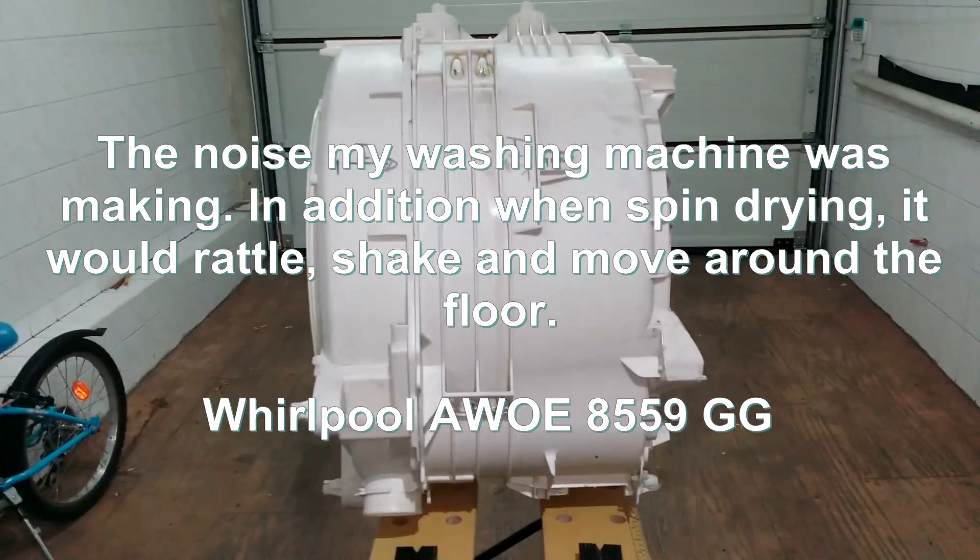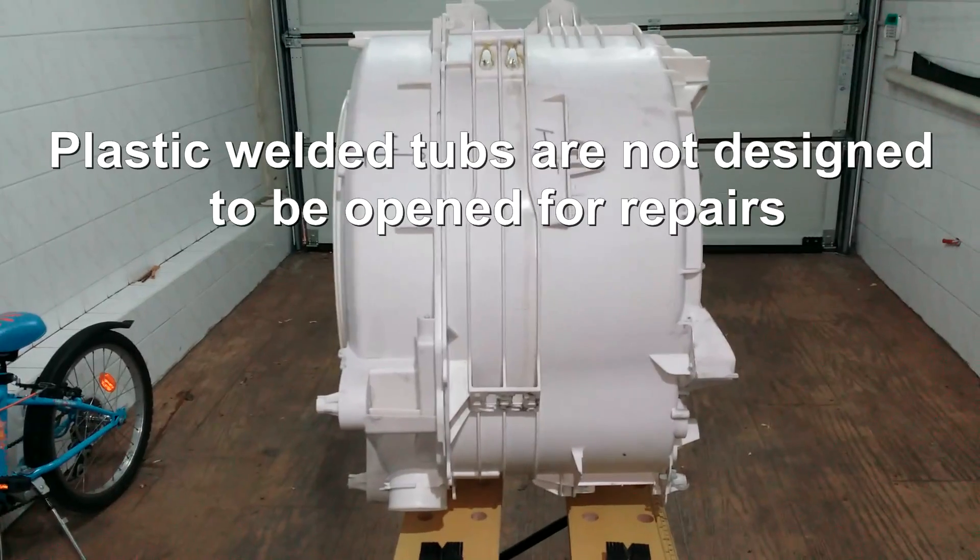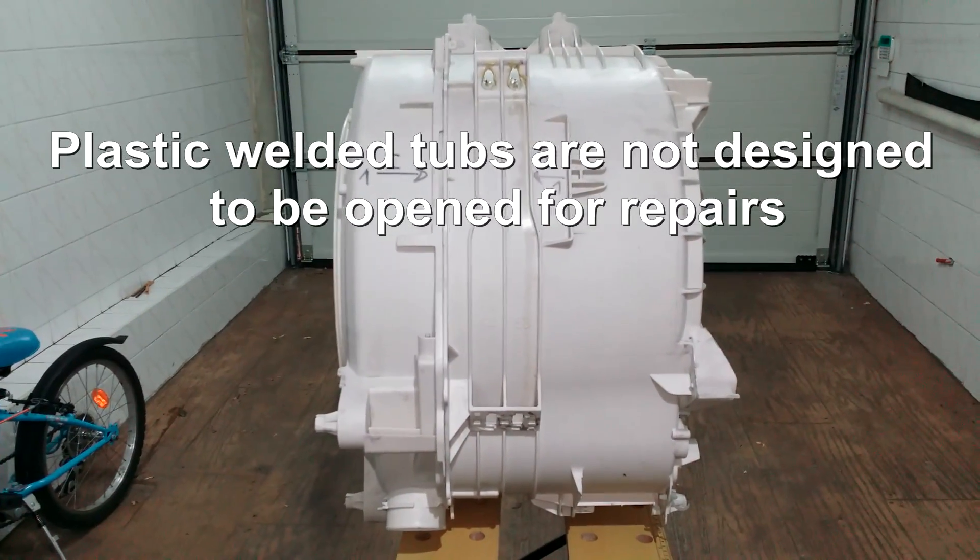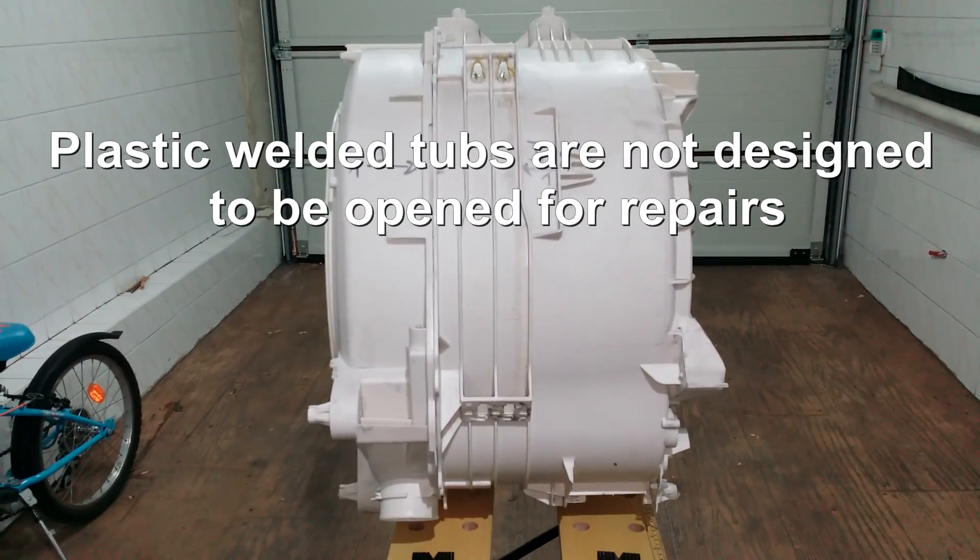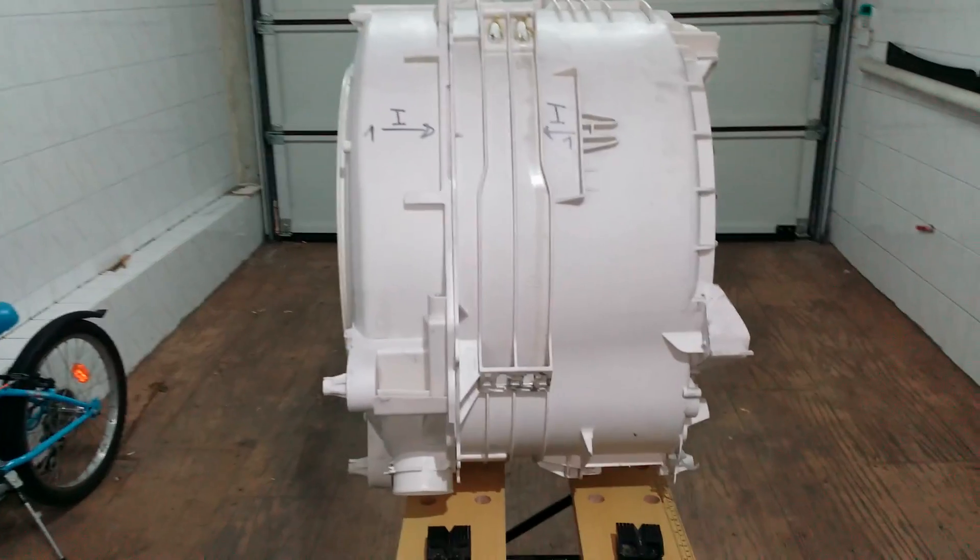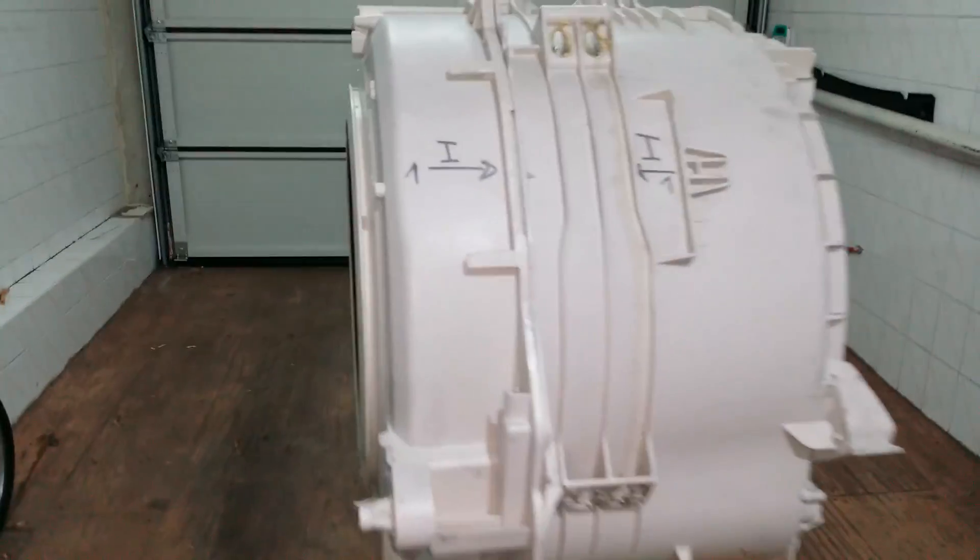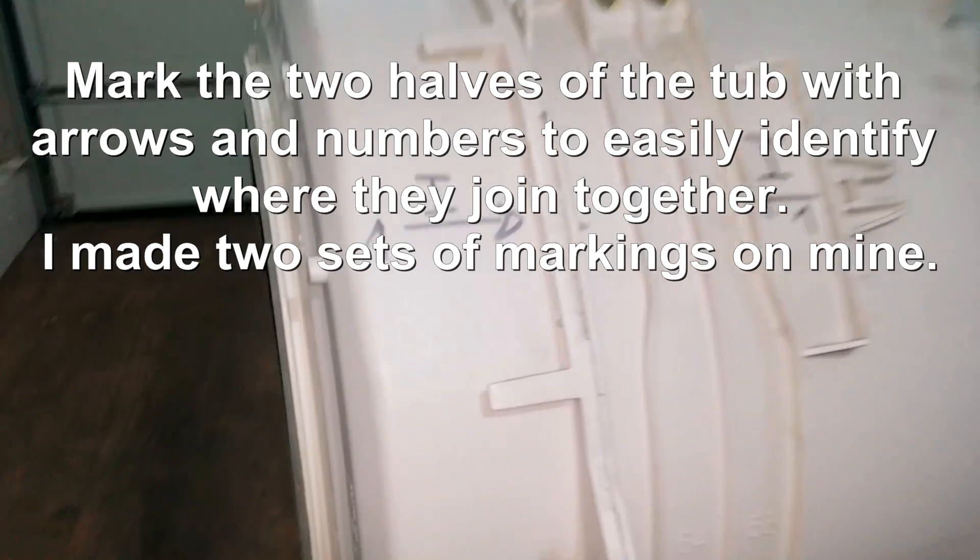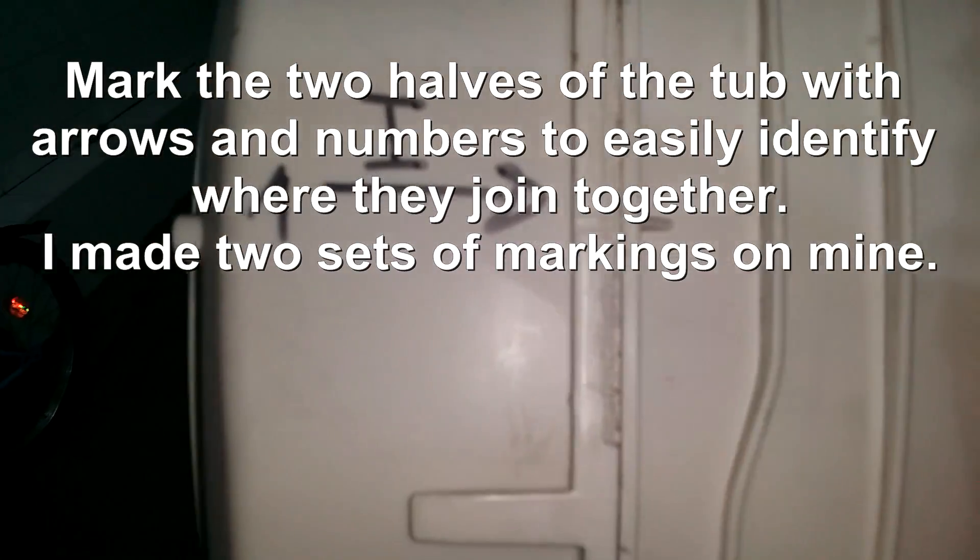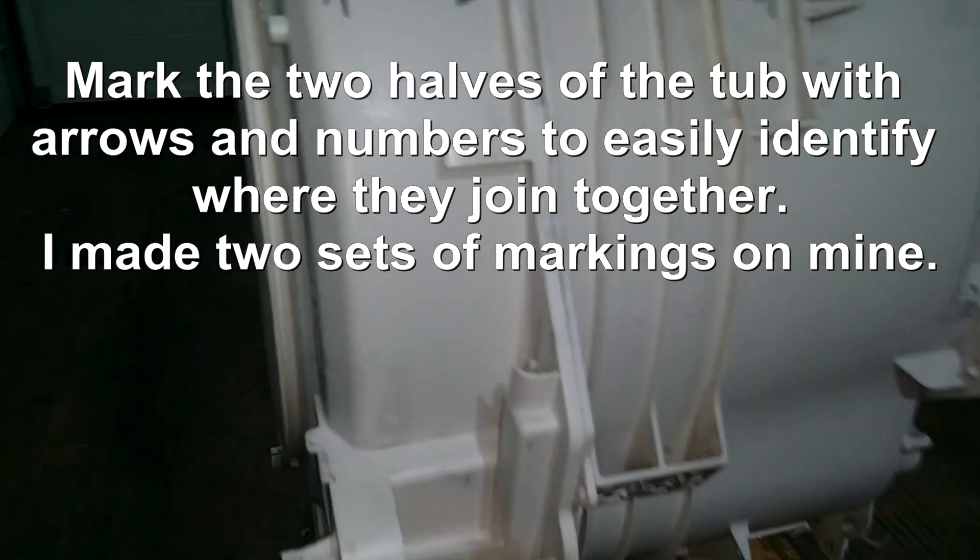I've decided to cut open the tub for my washing machine because it's been welded and you can't replace the bearings. The bearings are gone.